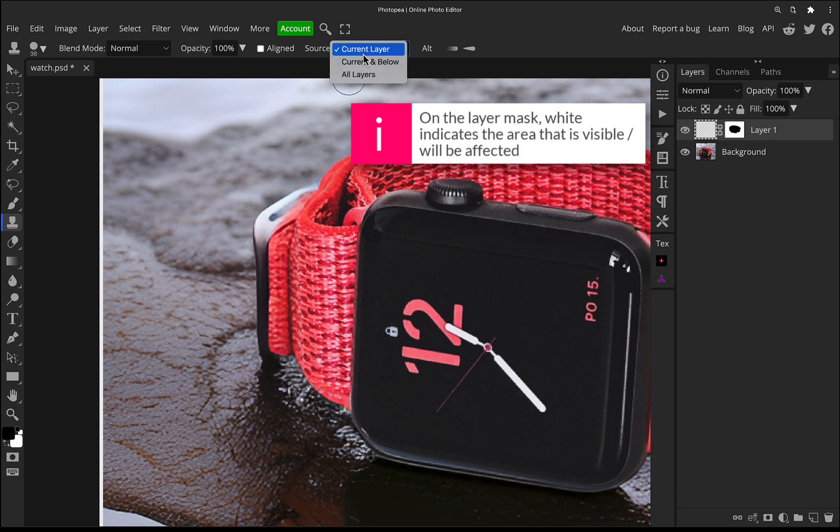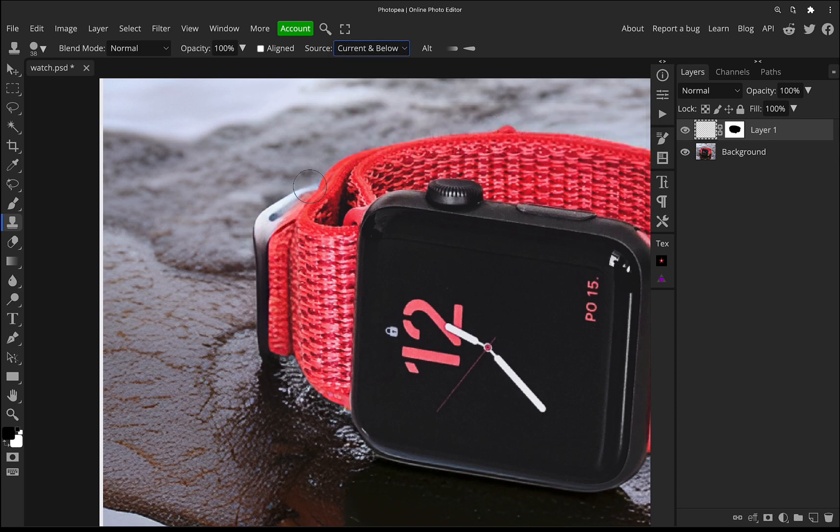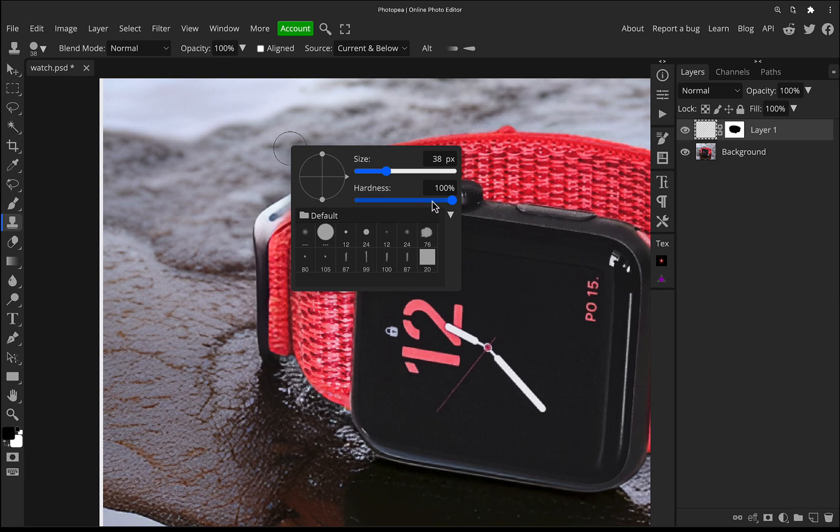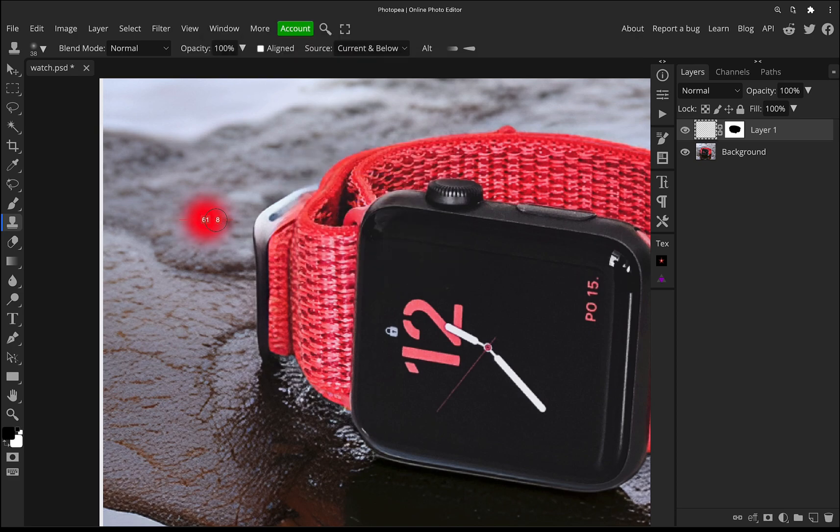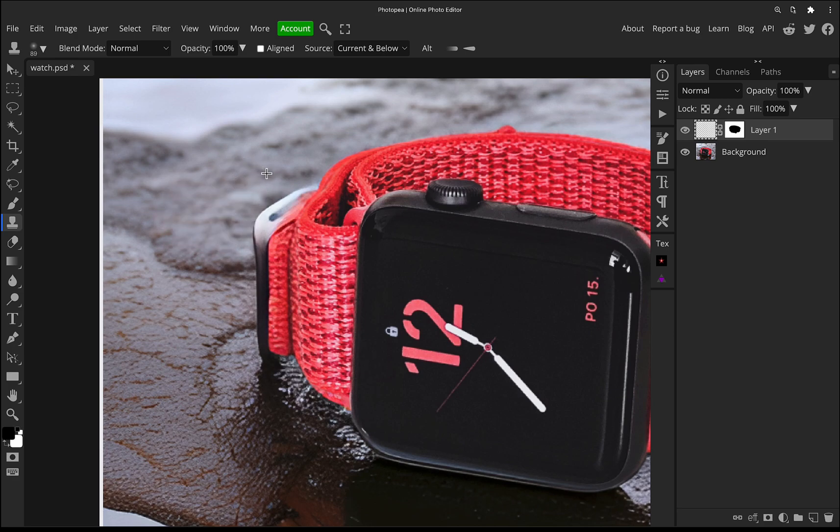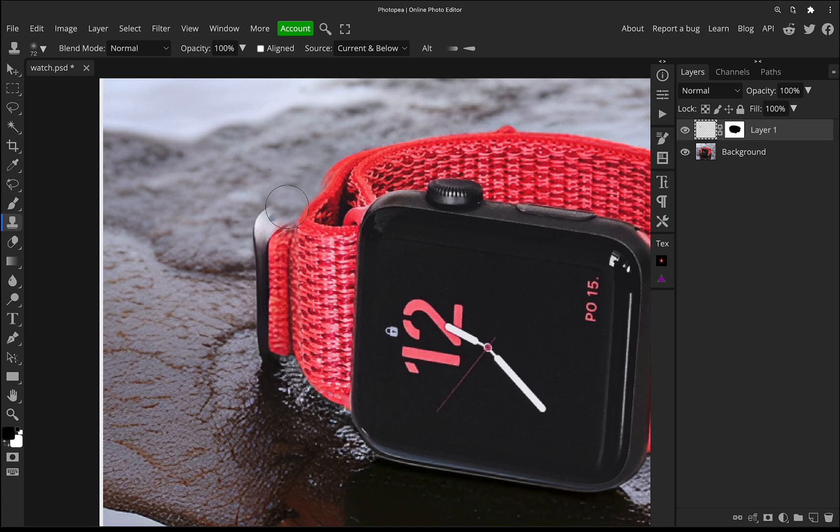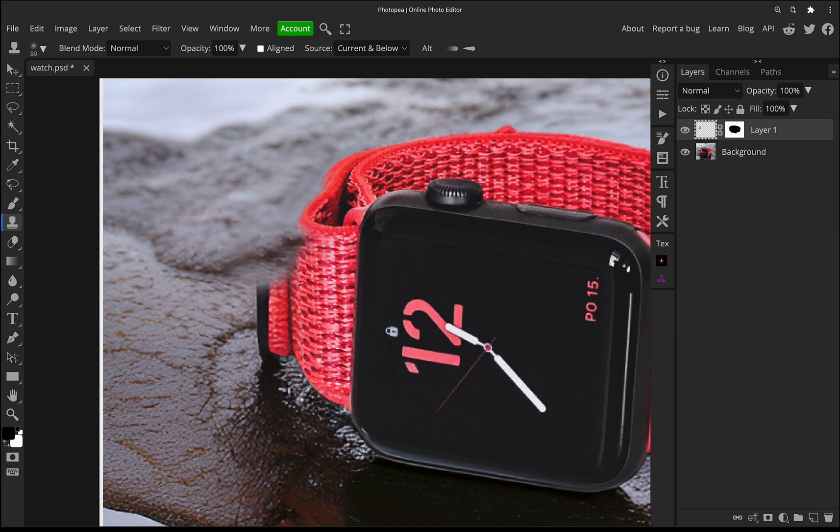So I'll just show you really roughly press S for the clone stamp tool, current and below. I'm going to right click on my mouse, my tablet pen, and I'm just going to bring the hardness right down. So we've got a nice soft brush and then holding alt and clicking to select the sample.